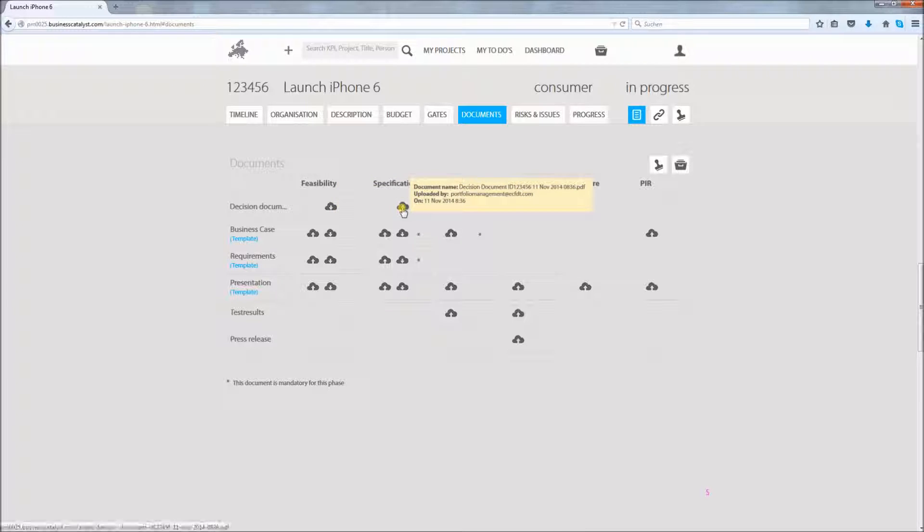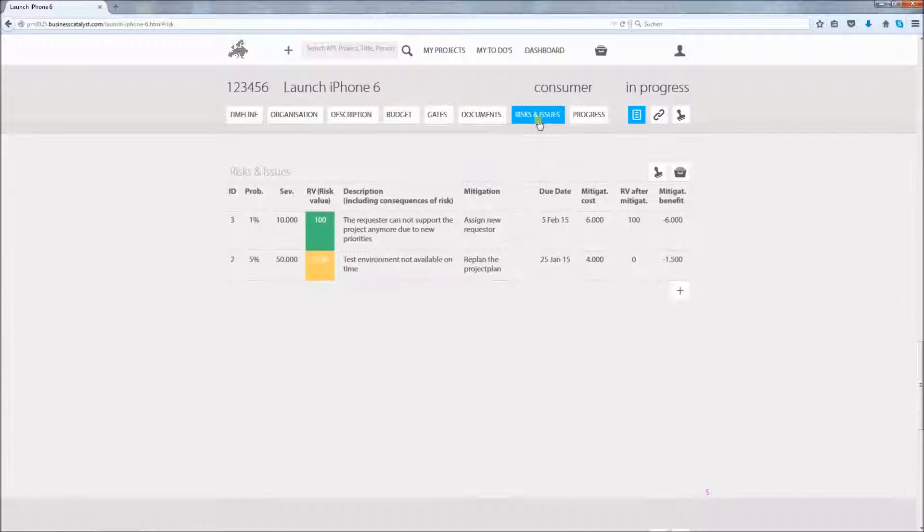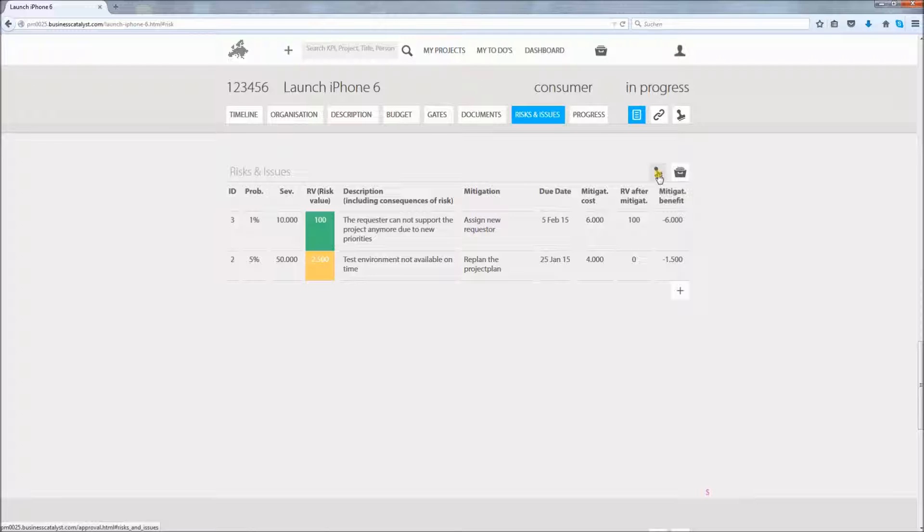You can also manage your risks in the risks and issues section. You use the plus button to add in your risk and you can request someone to take responsibility using the workflow.